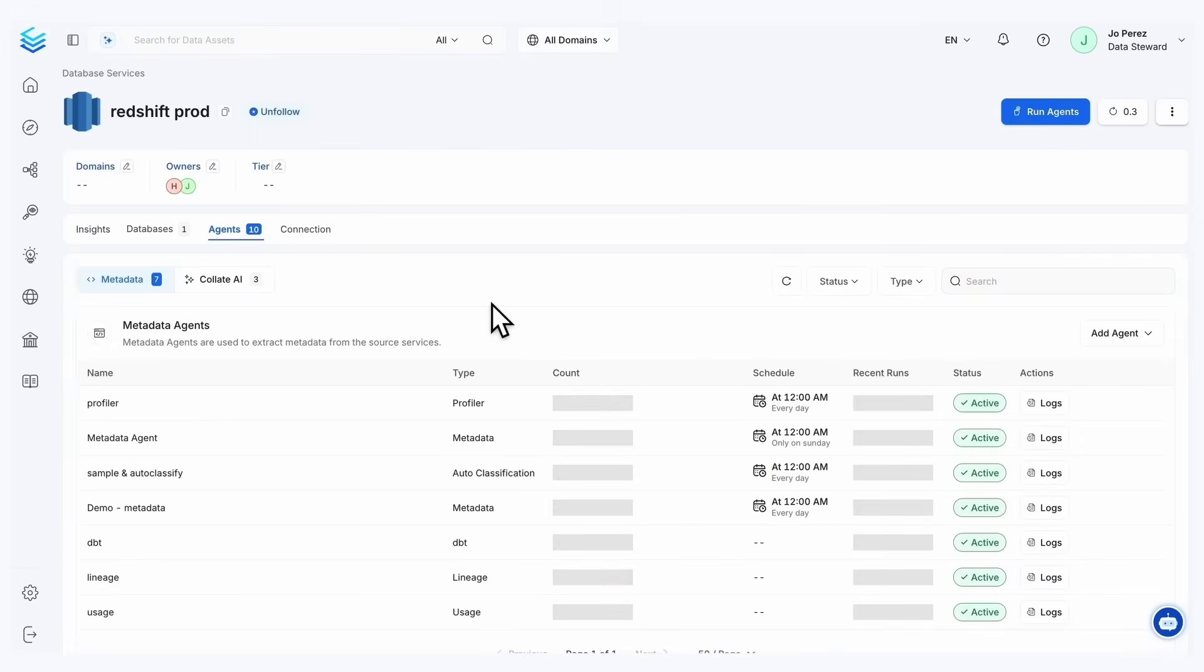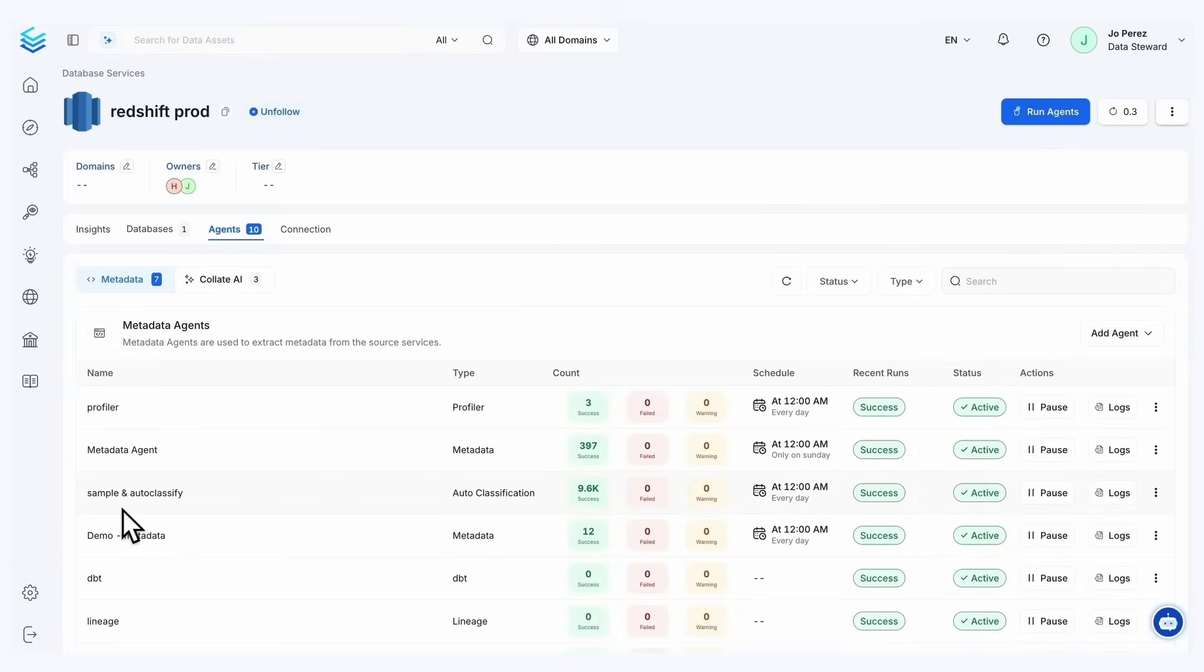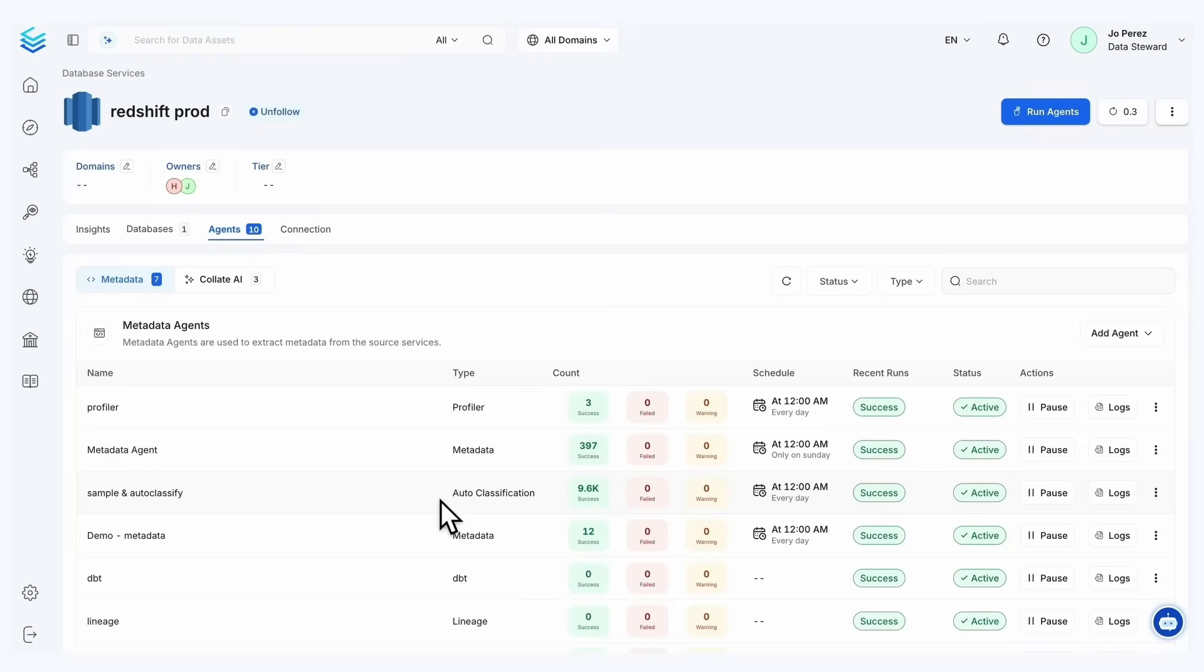If I go into my agents tab here, I do want to call out that our sample and auto classification agent also leverages AI. This is going to tag your data as sensitive or IP addresses or non-sensitive, or date times and different elements and aspects as such.